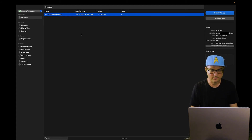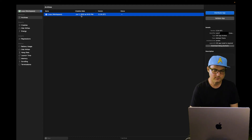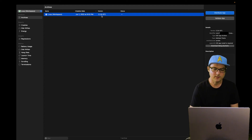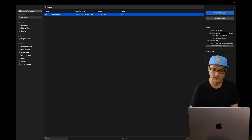Build successful. It should automatically open the Archives window, and you'll see Loop Workspace and today's date. If you've built an archive in the past, you might have a few of these — just make sure you hit the one you just built with today's date and time. Also double-check that the version is the version you intended to build. Currently, 2.2.9 is the latest Loop Master version. So click this one and go over to Distribute App.